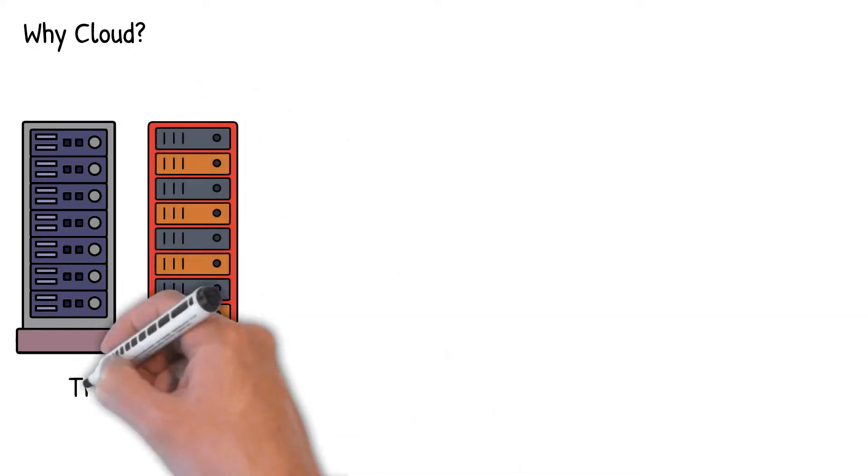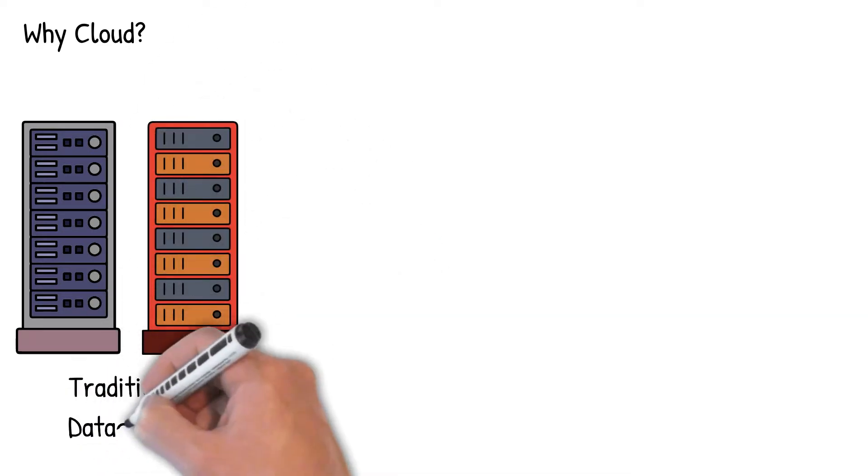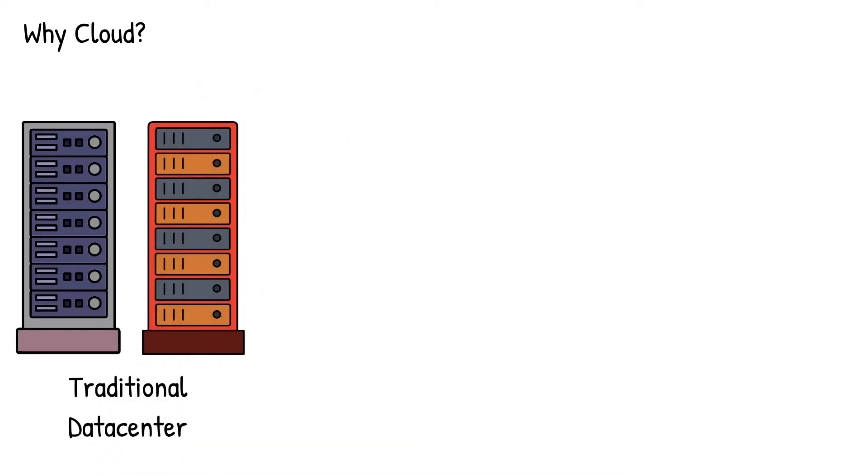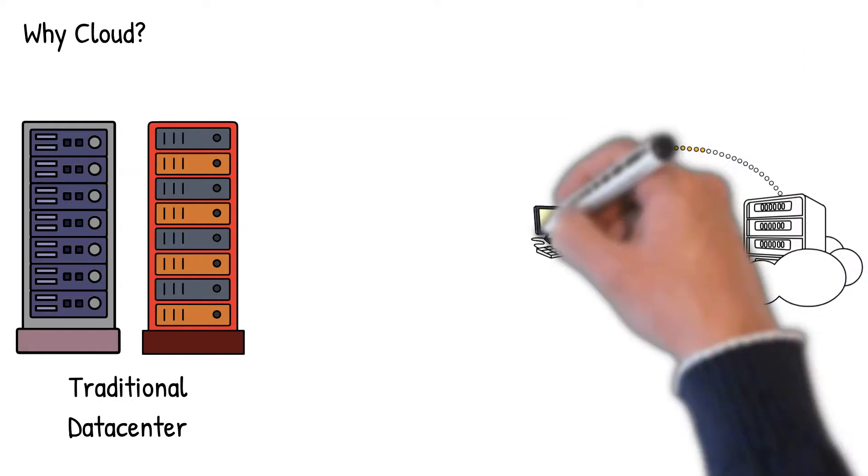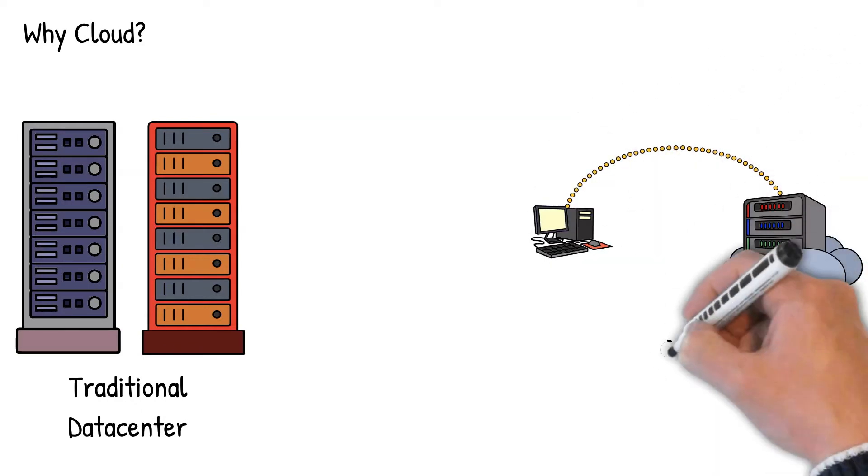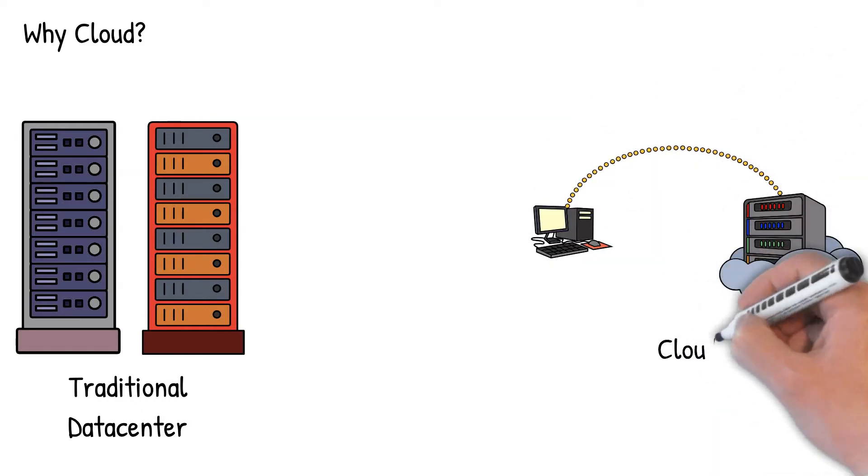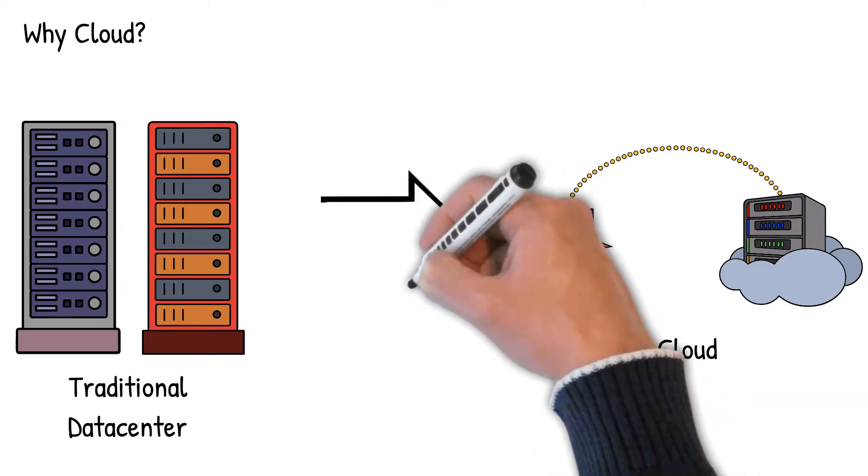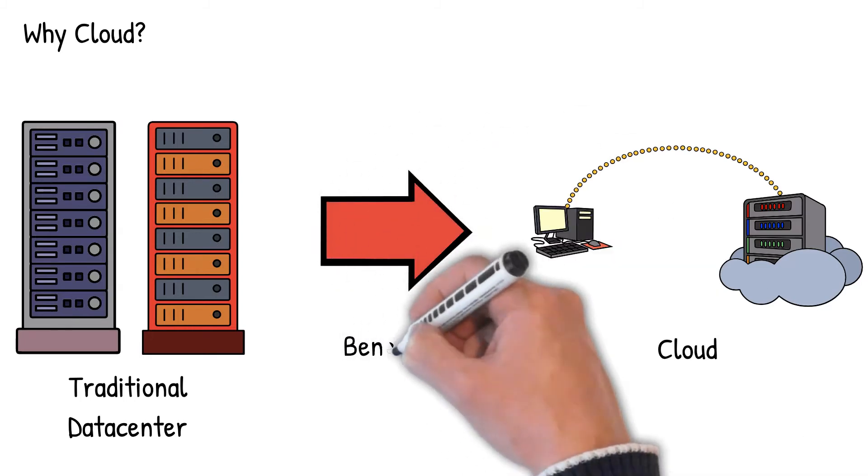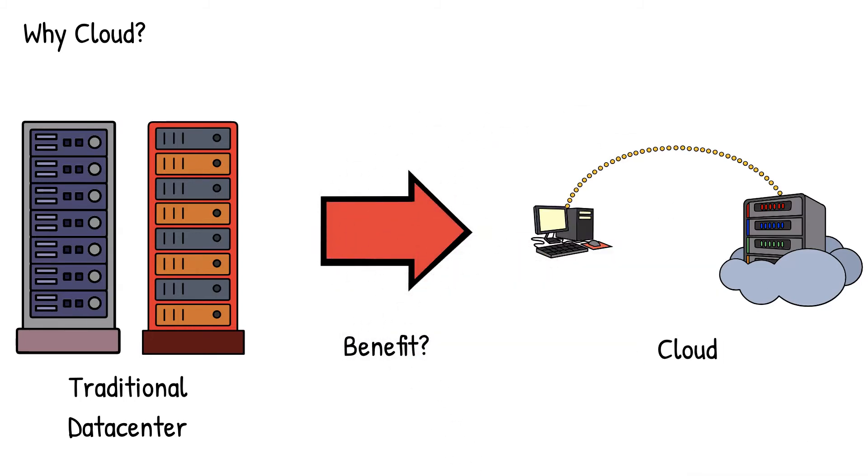Traditionally, organizations have been hosting their application platforms on servers installed in data centers. This model has been very successful until the cloud infrastructure became mainstream, which offered enormous benefits over traditional computing paradigms. Now let's discuss how organizations running their applications in conventional data centers can benefit by moving to the cloud.